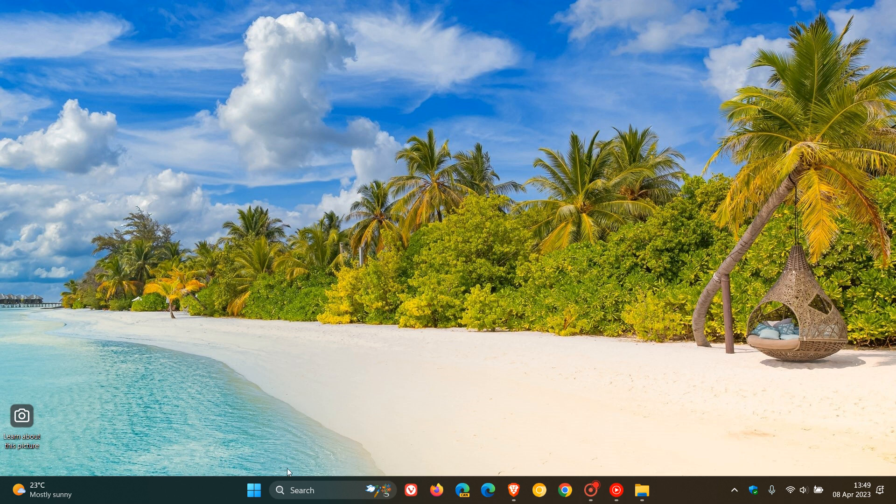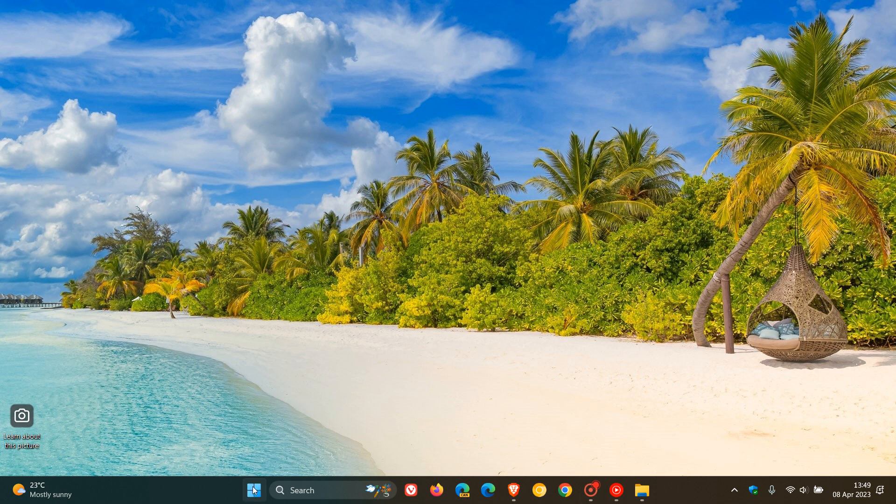If we head to the Start Menu, the Start Menu Recommended section is going to be getting a name change to For You. So this is changing from Recommended to For You.